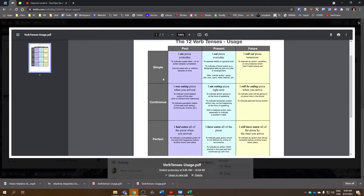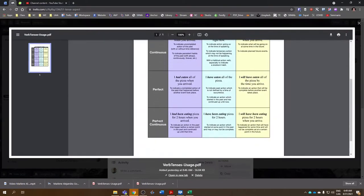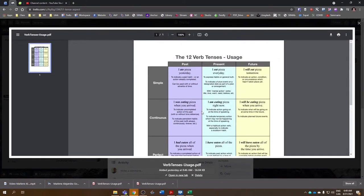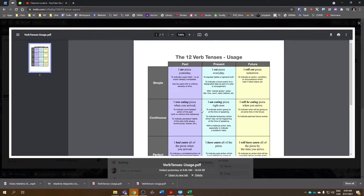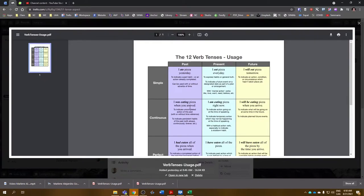and future, and the aspects being simple, continuous, perfect, and perfect continuous. So we are very much interested now in looking at how verbs are being used. And in this particular image, we have not only an example, but we have also different uses for each of the verb tenses and aspects.